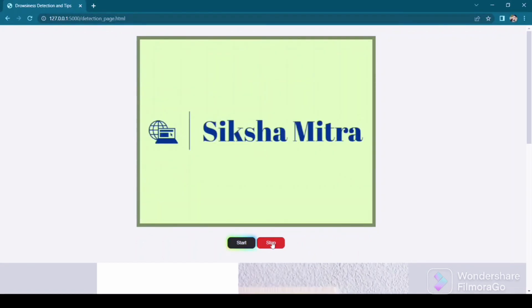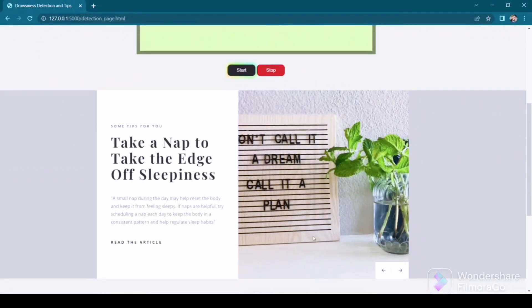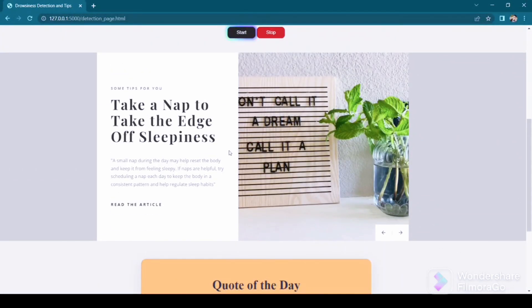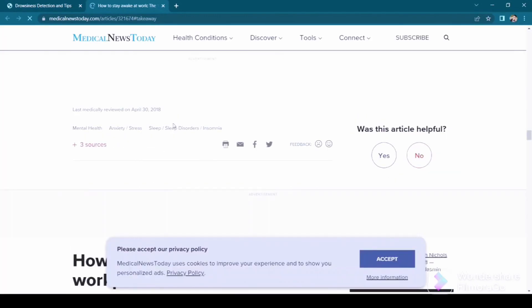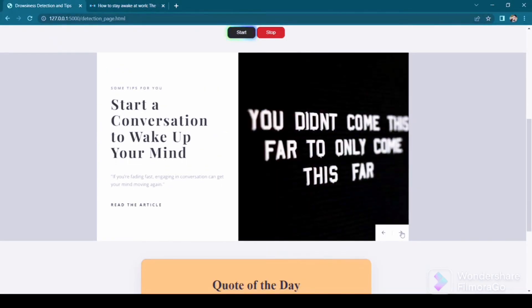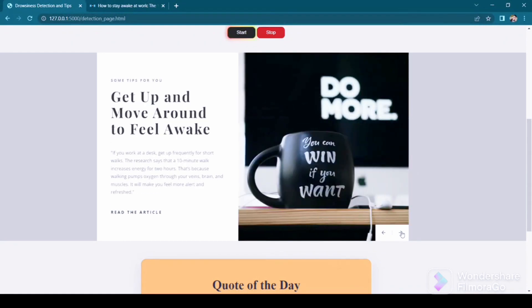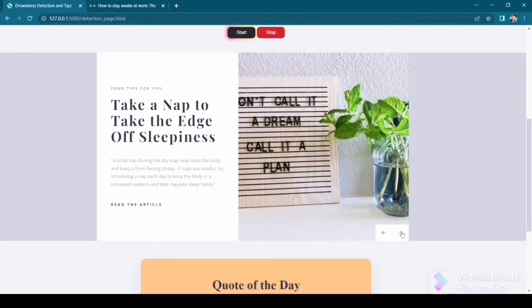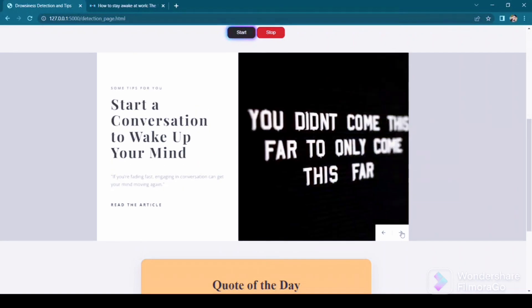Whenever the user wants to stop the recognition, they can press the stop button. After this, whenever he is feeling drowsy, he can take a look at the tips to avoid drowsiness. We can see the tips, a small description about each tip, and a link to the related article. Clicking on the link will take the user to that website or article. By clicking the next and previous buttons, we can fetch different tips for the user to help them stay active for a longer time.